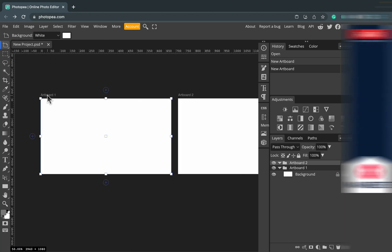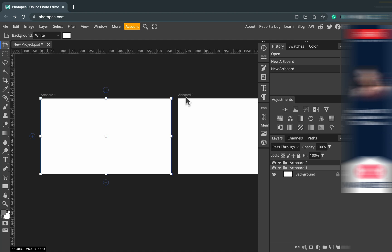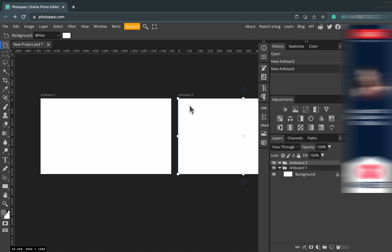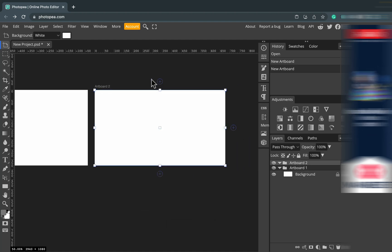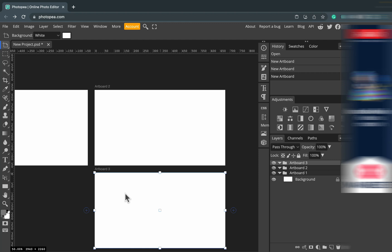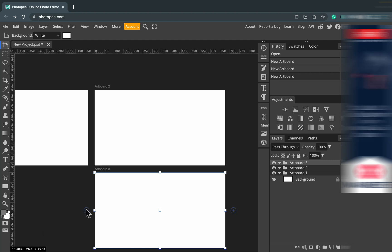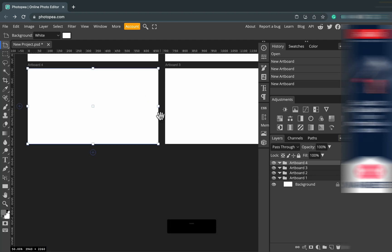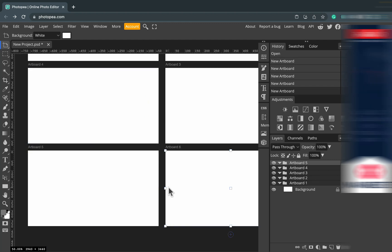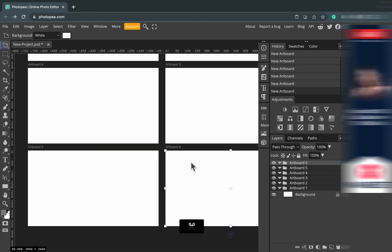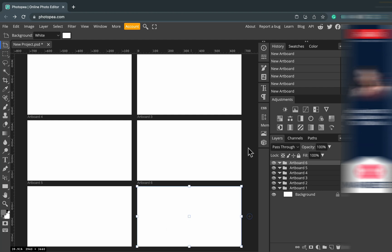With this tool selected, you will be able to see a plus button around the artboard that is currently selected. If I click this plus — or this one — I will be adding an artboard on that side. It's really, really quick.